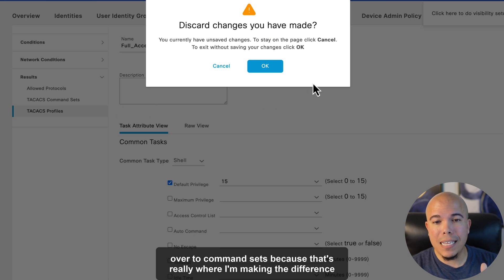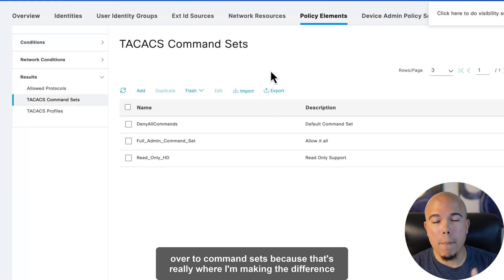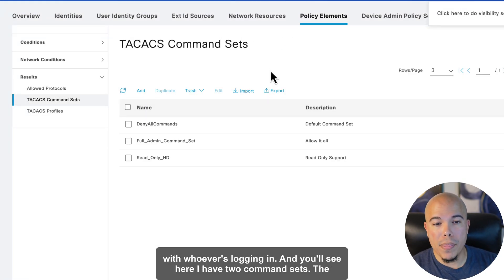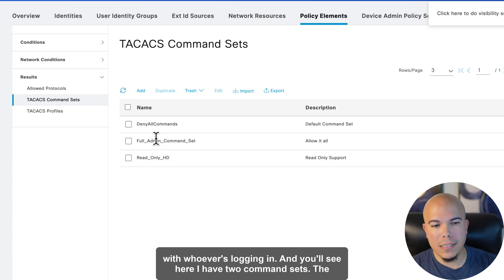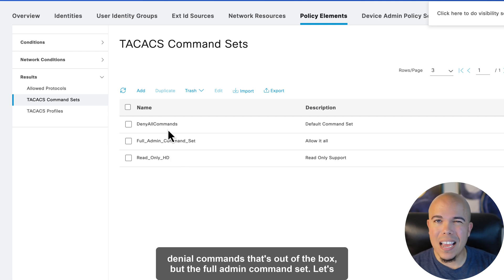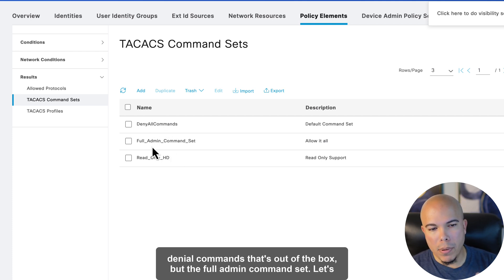So let's switch over to command sets, because that's really where I'm making the difference with whoever's logging in. And you'll see here I have two command sets, the deny all commands, that's out of the box, but the full admin command set.